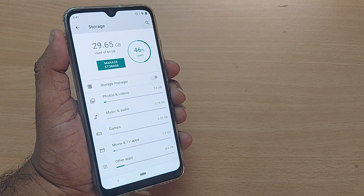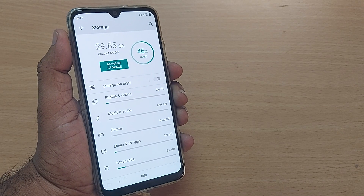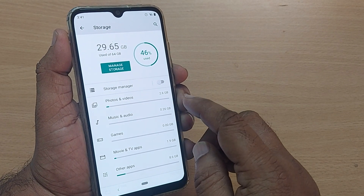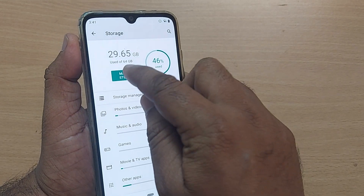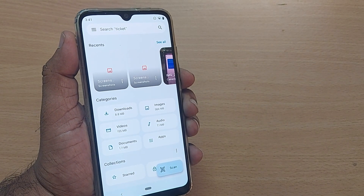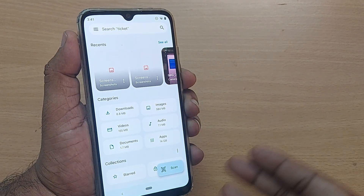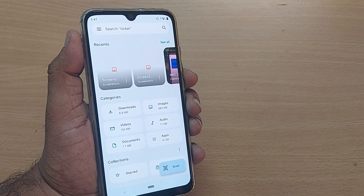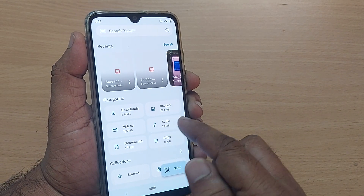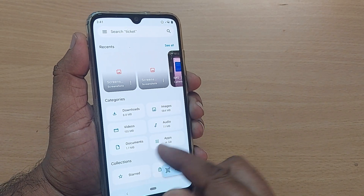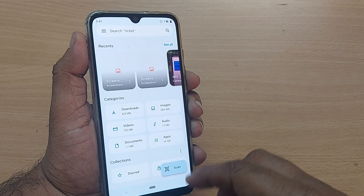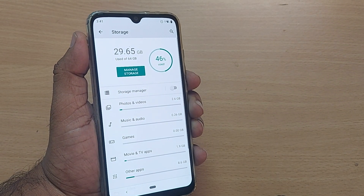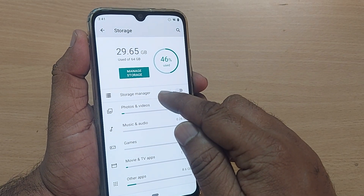Tap on the Storage option to get into it. Some phones will have multiple storage options listed here. All those things would be visible here — whatever you have downloaded: images, videos, audio, documents, apps — this will show it all to you.